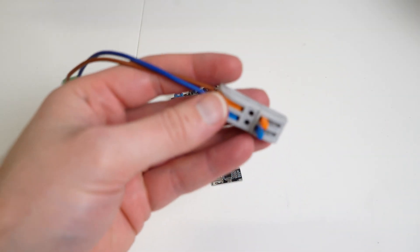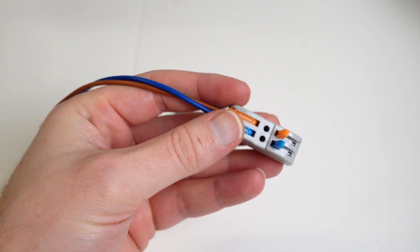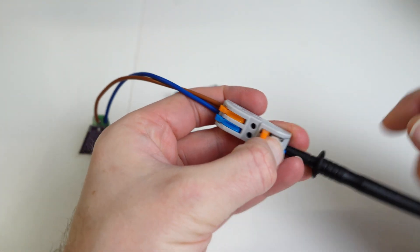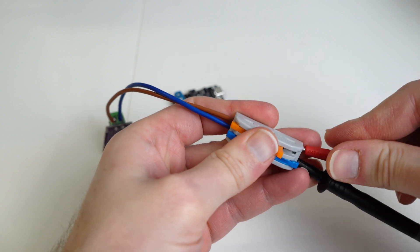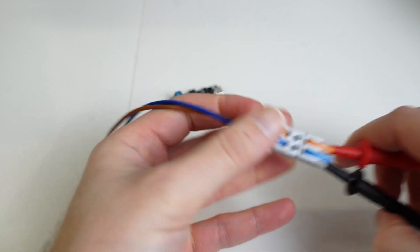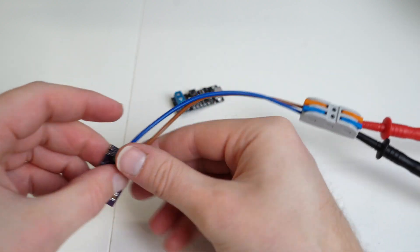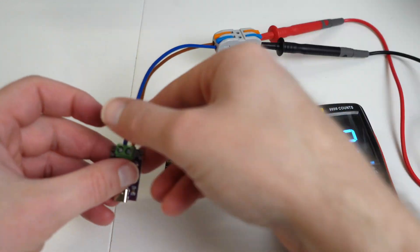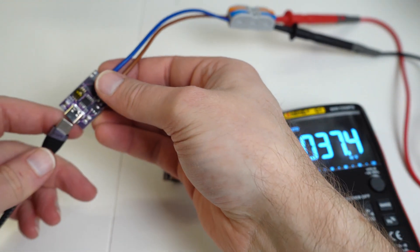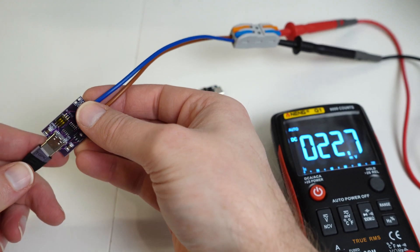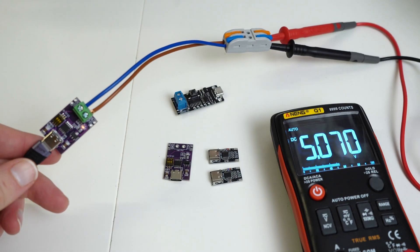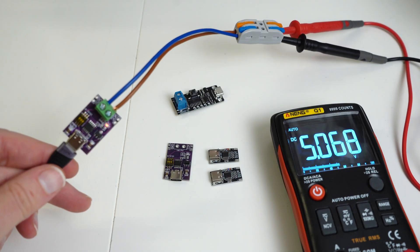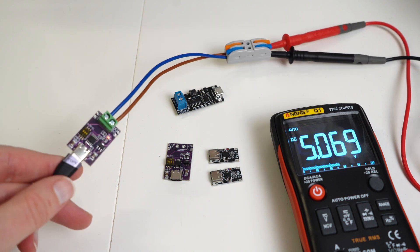So what we'll initially do is plug in the multimeter. And then we will plug in the PD cable and see what voltage we've got it set as. So initially it's there set as 5 volts.